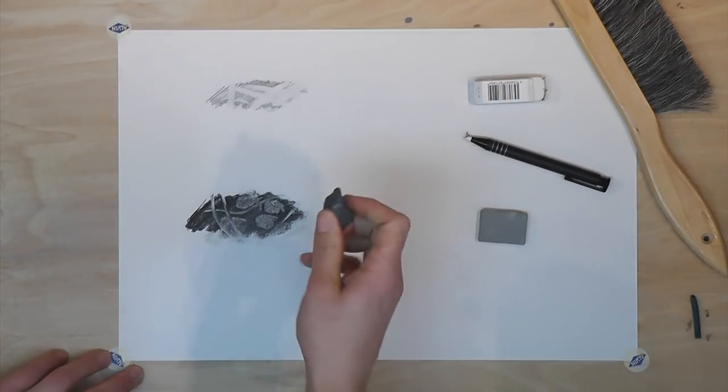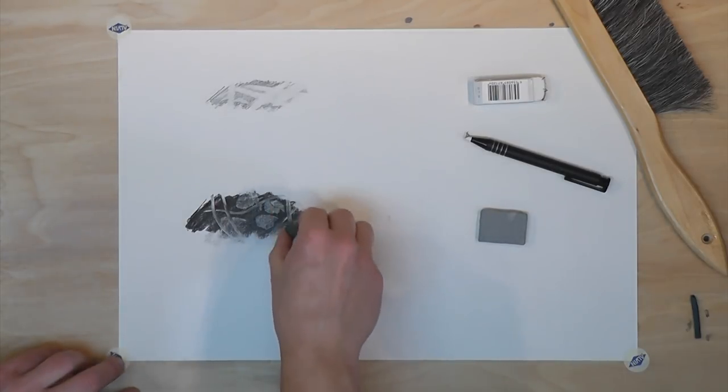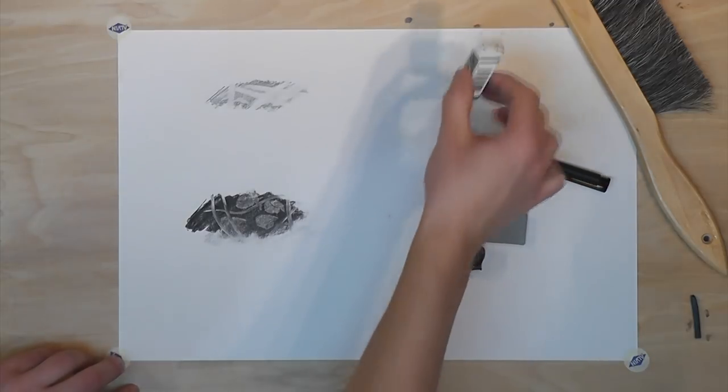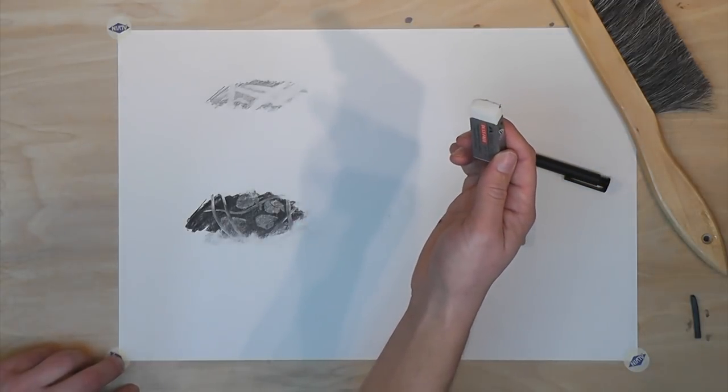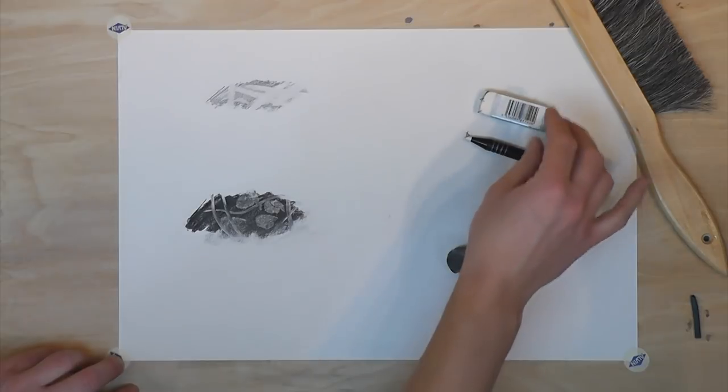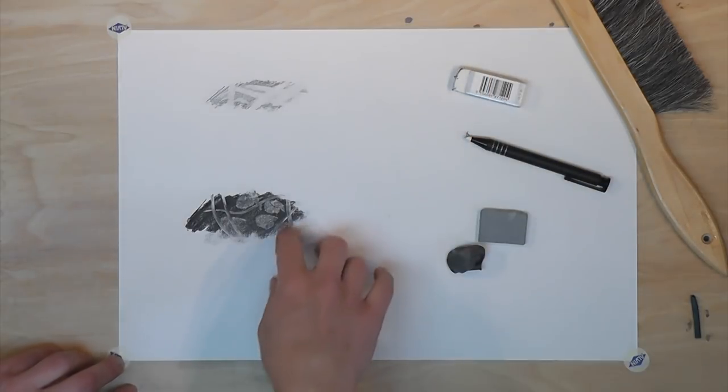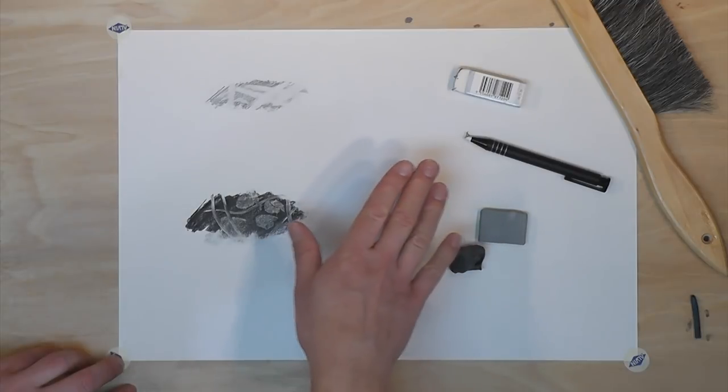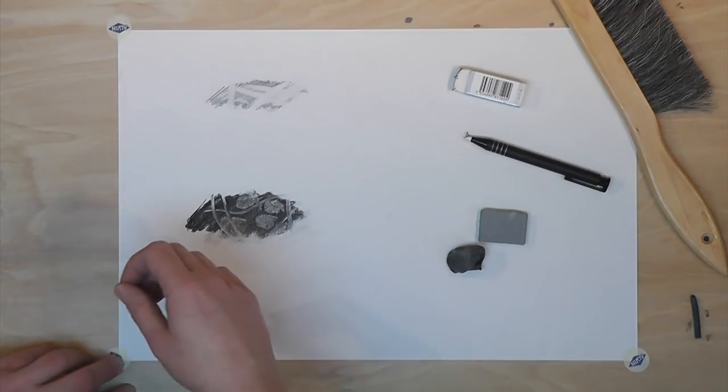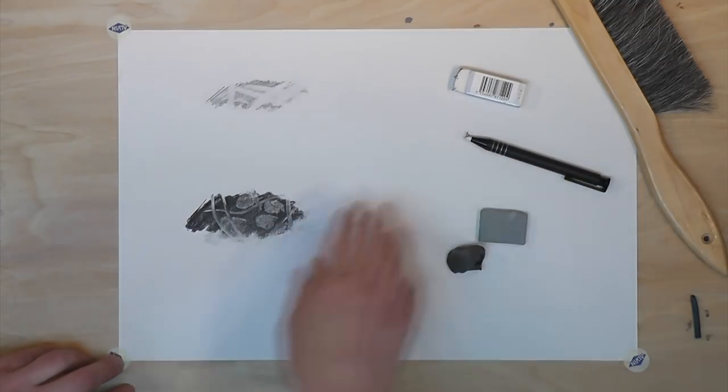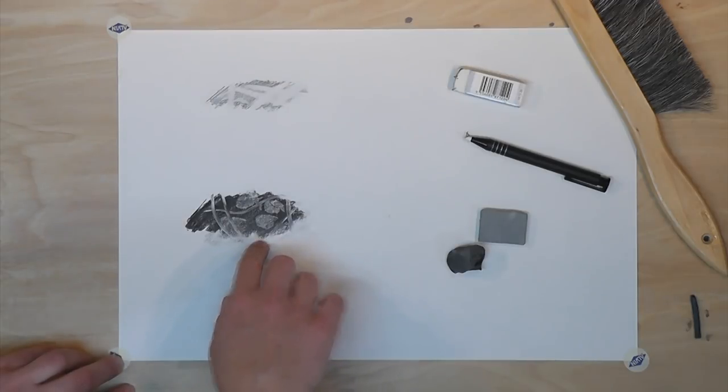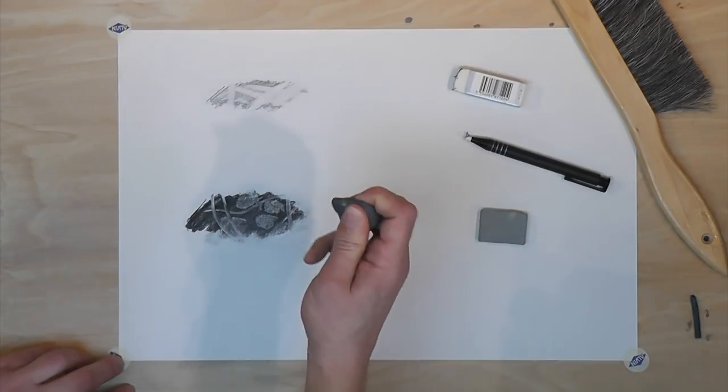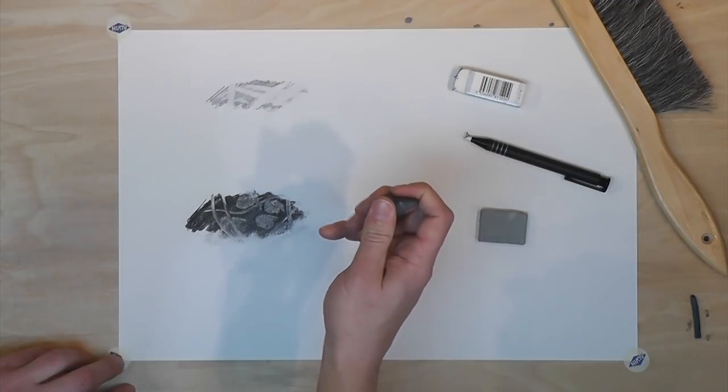I highly recommend using a kneaded eraser for charcoal and not the plastic eraser. Because the plastic eraser leaves pieces of itself, and if you try to wipe away the plastic, even with the drafter's brush, you're going to smear your charcoal. So I highly recommend using a kneaded eraser for charcoal or pastel.